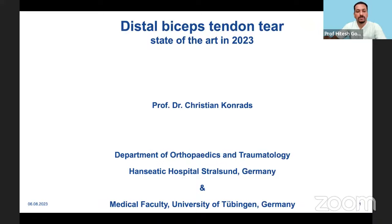He has won several awards for his research, which includes the Ford Jacques-Cos Dürer Award, and also for his excellent teaching at the University of Tübingen where he worked before. He is a certified instructor for the German Arthroscopy Society, the Ager, and has several high-impact publications and book chapters to his credit. It is my great honor to introduce Professor Christian Kunrads from Strasbourg, Germany.